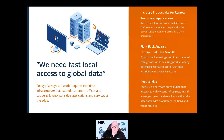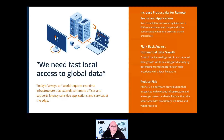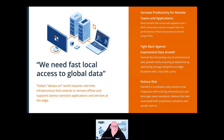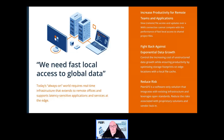Edge caching helps fight back against exponential data growth. We all know the number of files we need to store is always increasing, as is the average file size. Peer GFS can help by reducing the storage footprint and cost at edge locations whilst allowing users there to still have access to the entire data set. Files they are currently working with or have recently worked with can be cached locally, whilst less relevant files can still easily be rehydrated on demand. Peer GFS is a software-only solution — no hardware appliances or gateways to purchase.